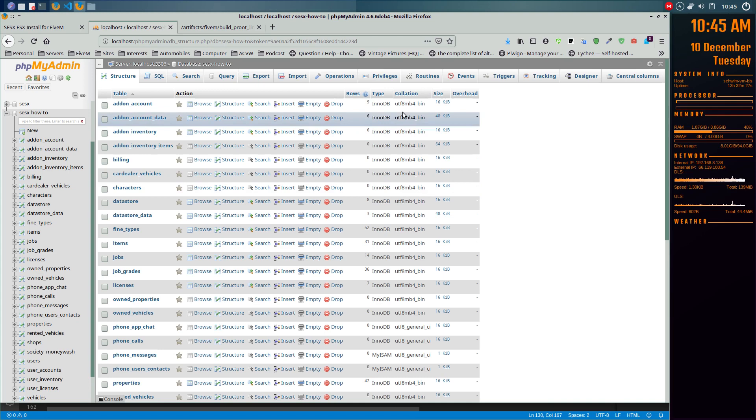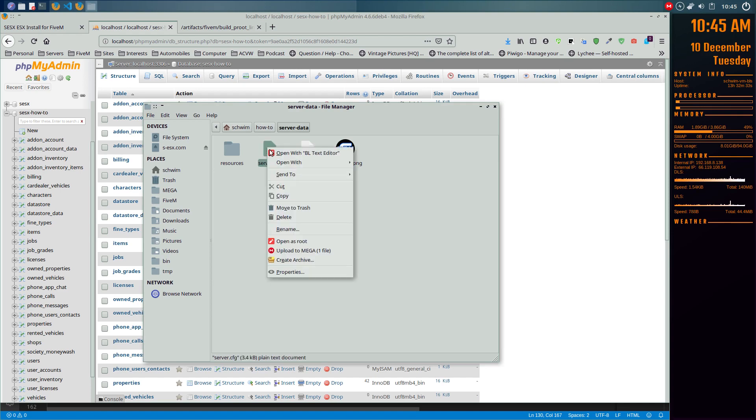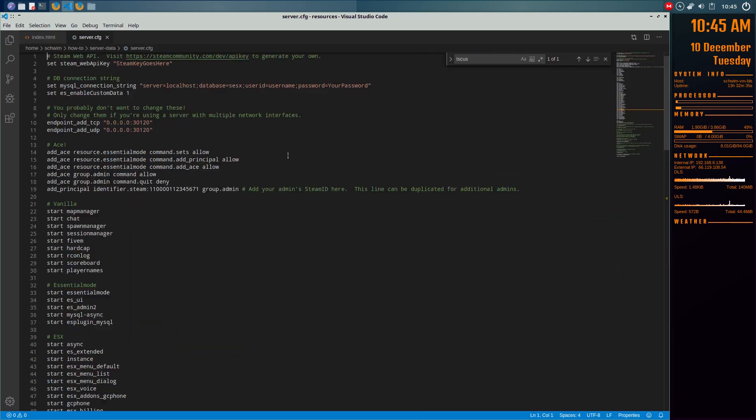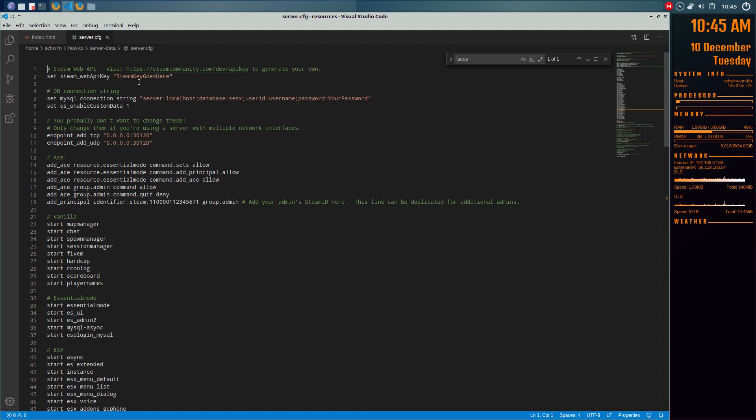The next step is editing server config. There are a few things you have to do in this file, none of them are a big deal, all of them are fairly simple. The first step, we'll just go from the top of the file to the bottom, I'll explain everything as we go.